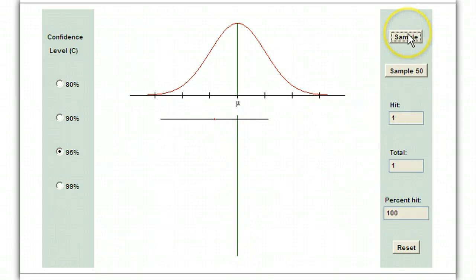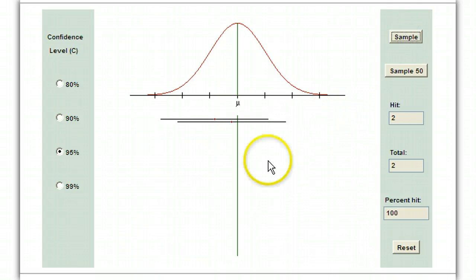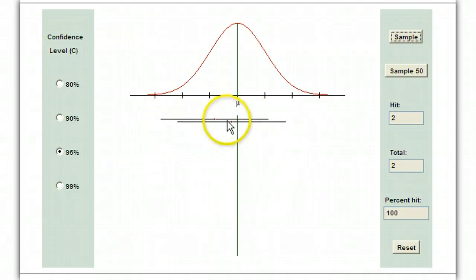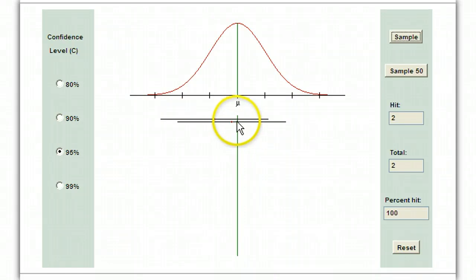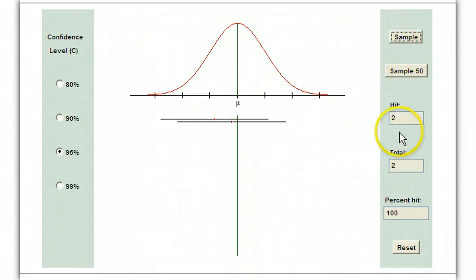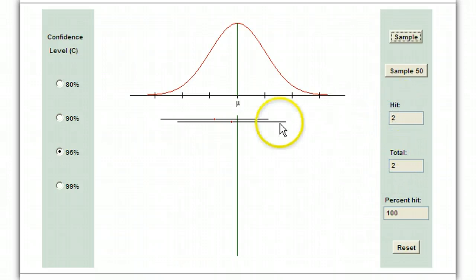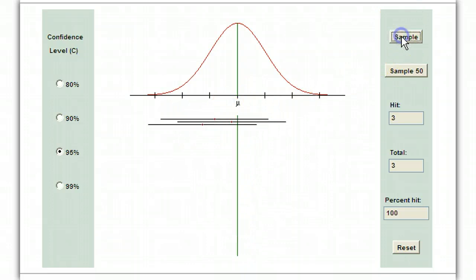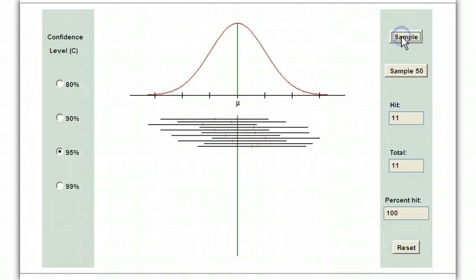If we sample again, the red dot represents our sample mean. We didn't hit the population mean exactly, but when we extend the interval up and down, it does include the population mean. This tally shows how many samples we've taken and how many times the population mean is included in the interval. As we continue to sample, we keep hitting it — and eventually we'll miss it.